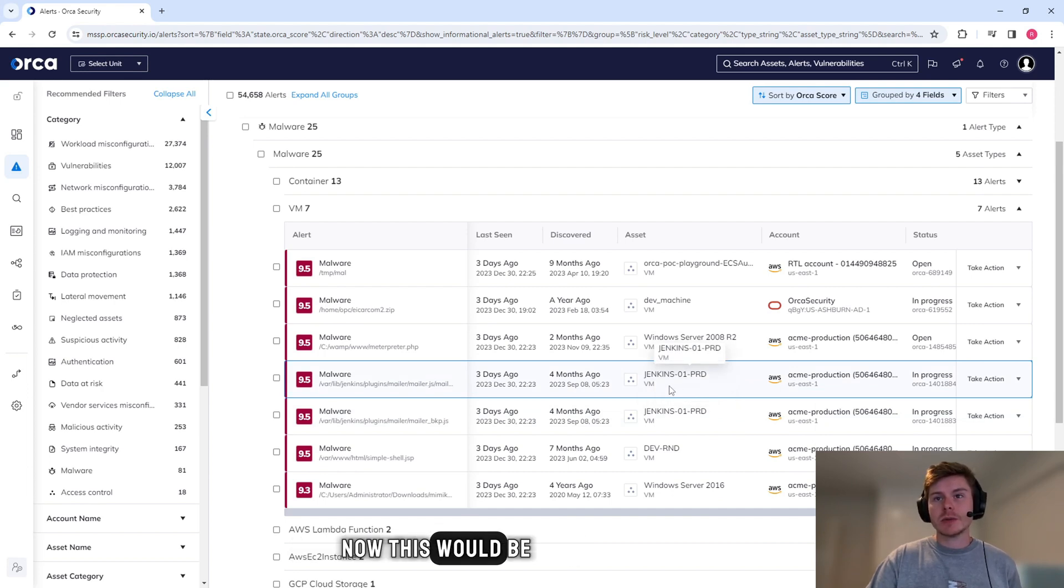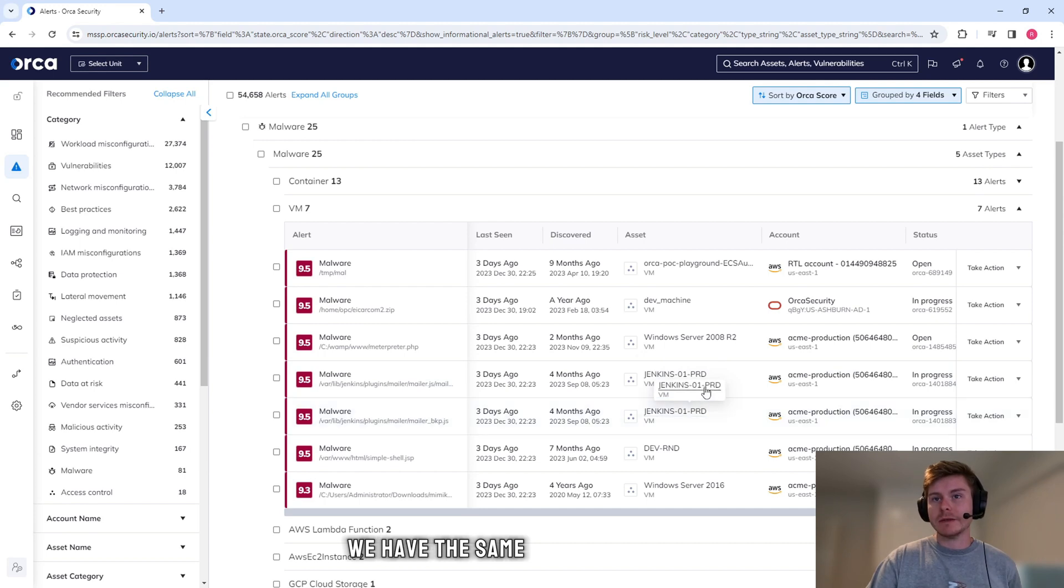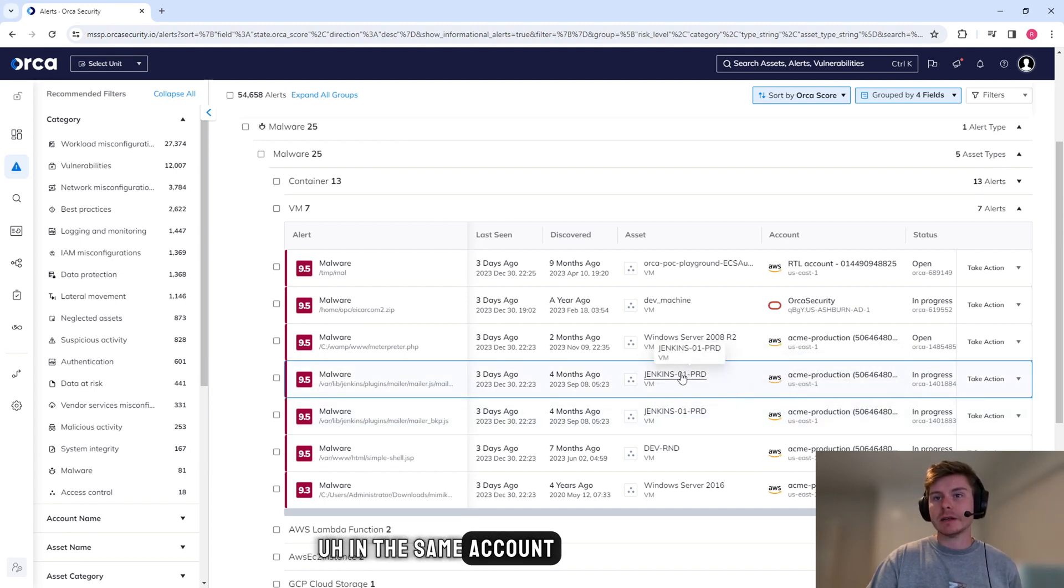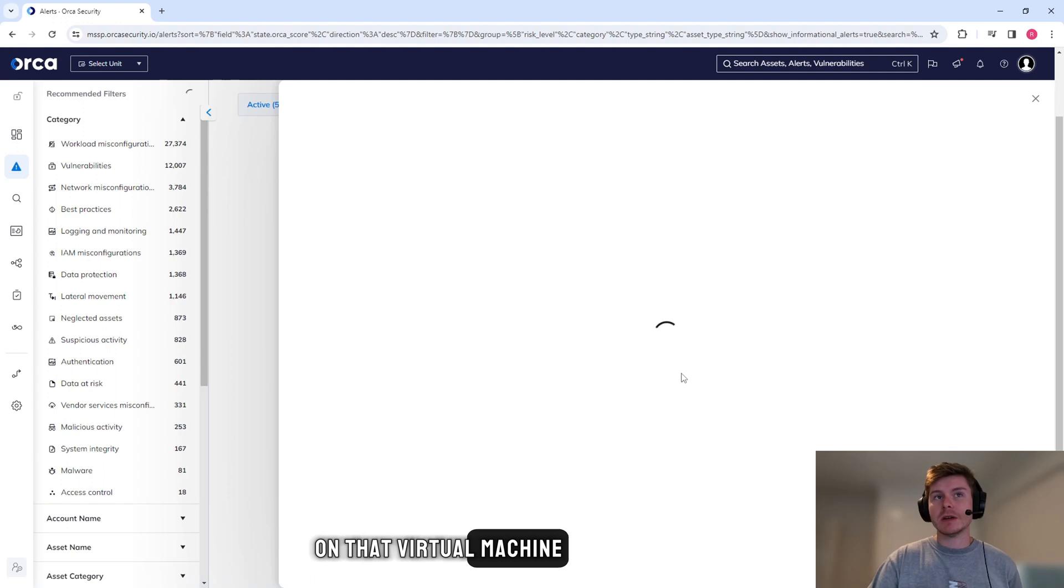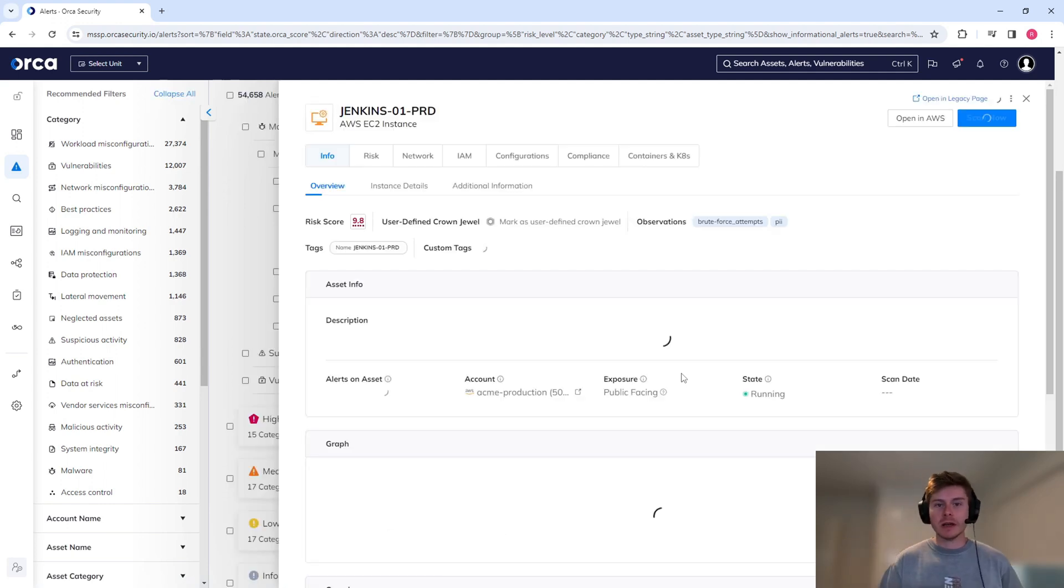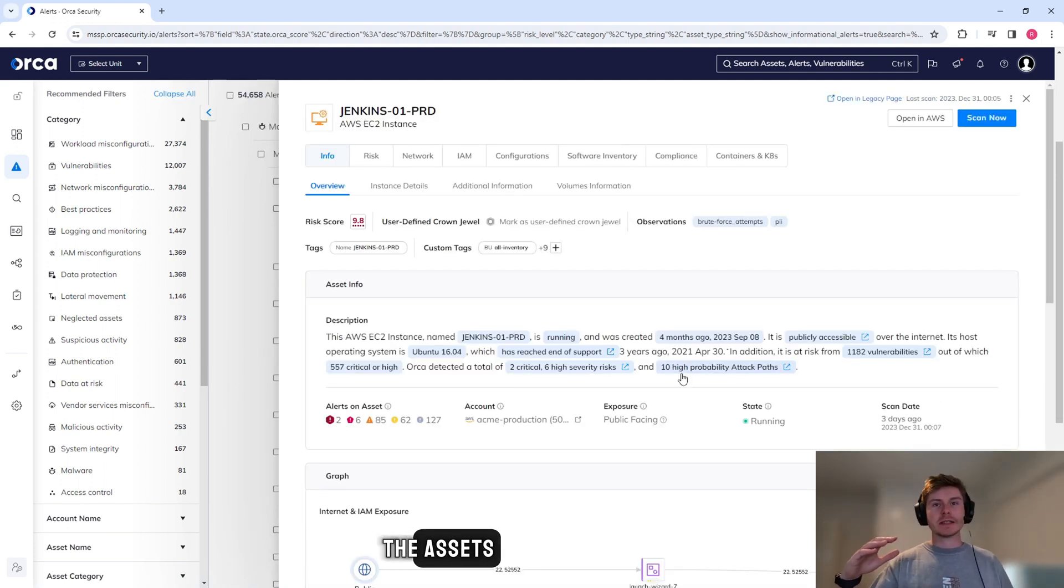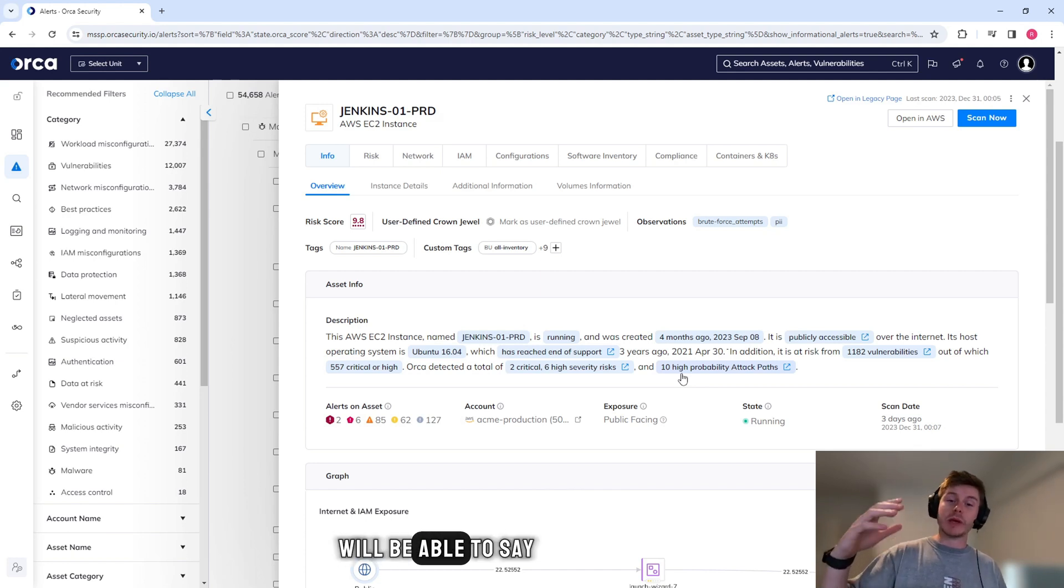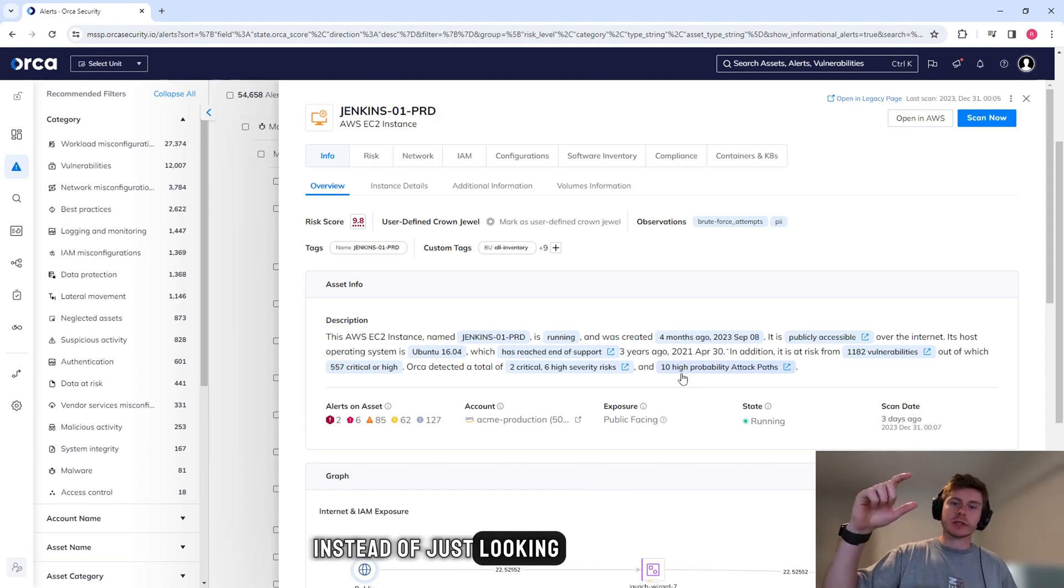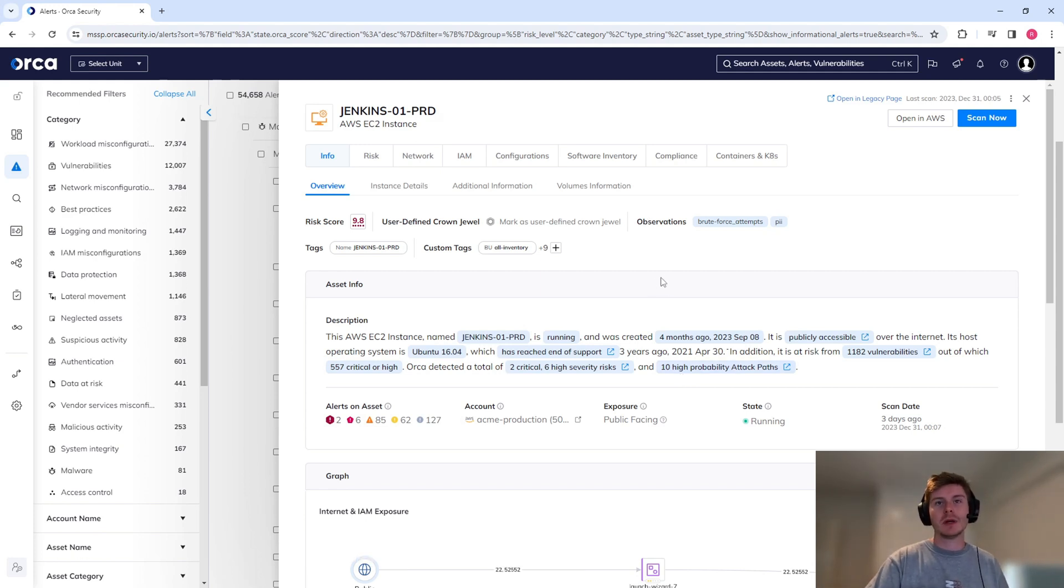Now this would be a really cool example to go through. We have the same virtual machine in the same account. And when we click on that virtual machine, we'll actually now be able to see the alerts associated with the assets instead of just looking at the alerts themselves.